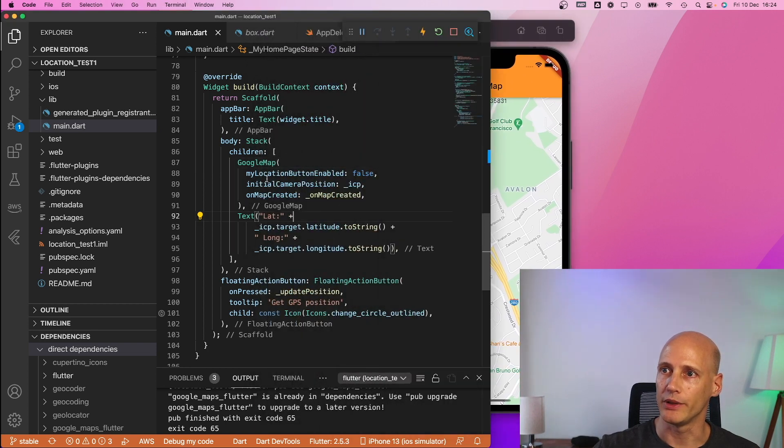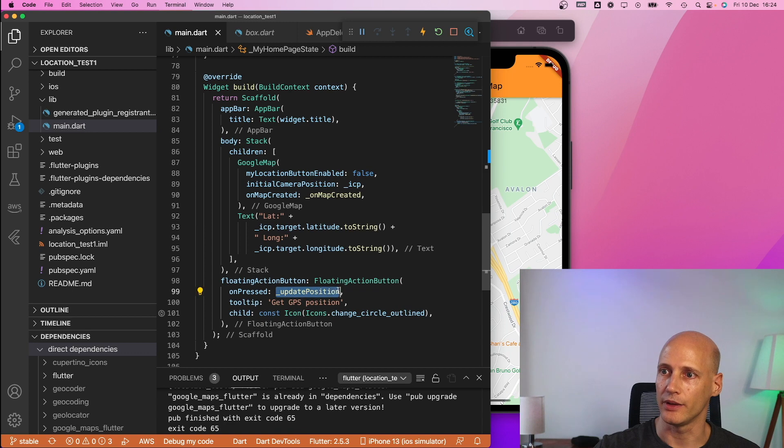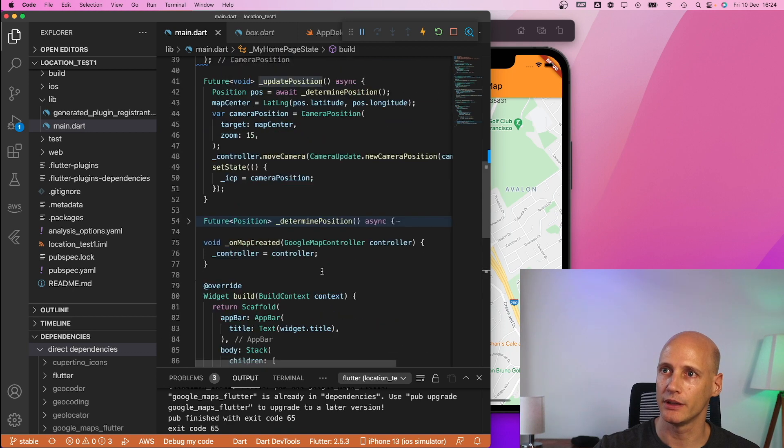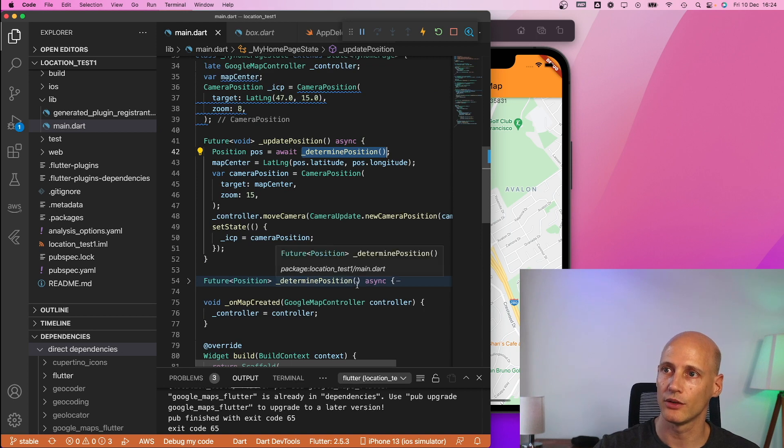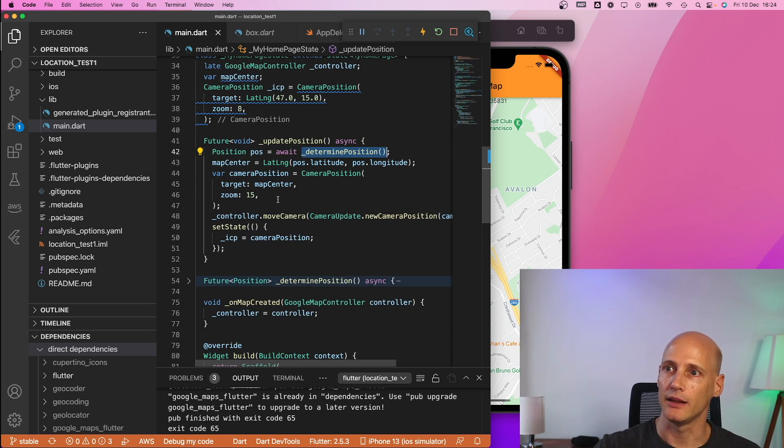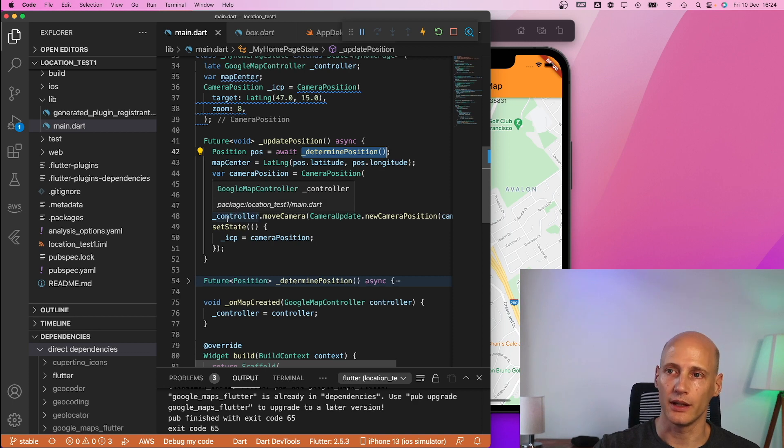what happens is it uses update position goes here determine position that calls the GPS coordinates and then tells the controller instructs the controller to move the camera to the new coordinates so that is the very basic one